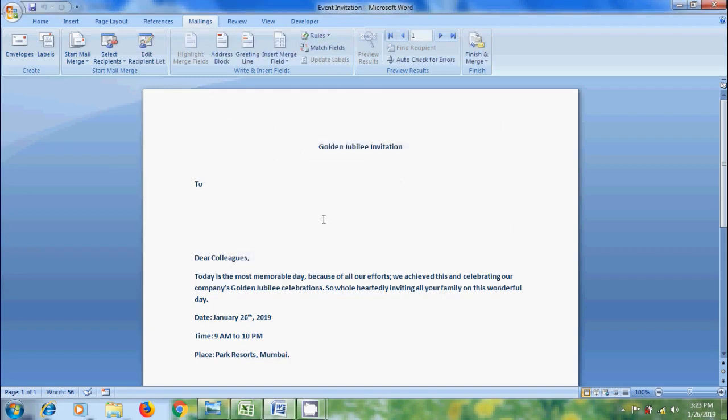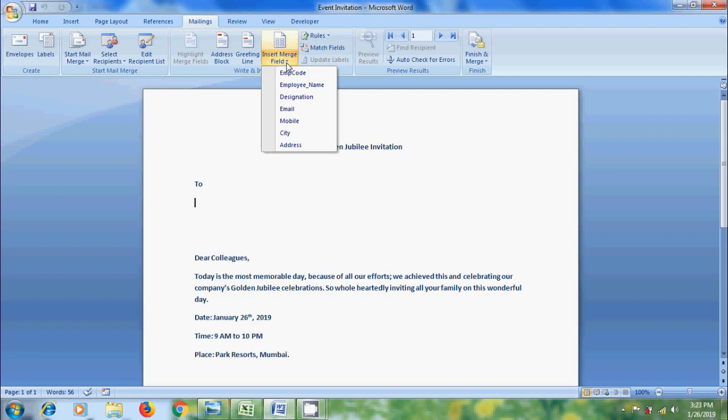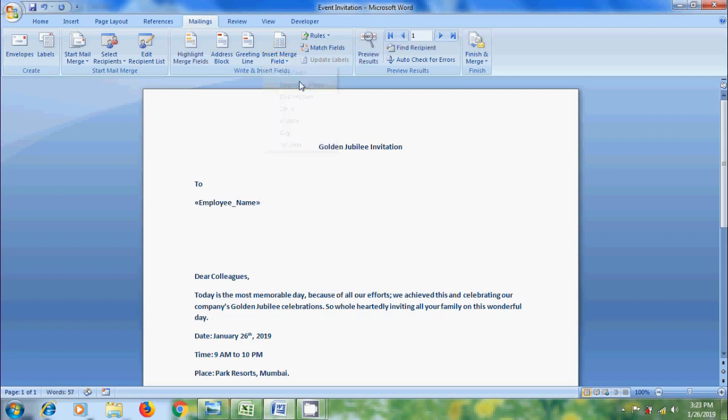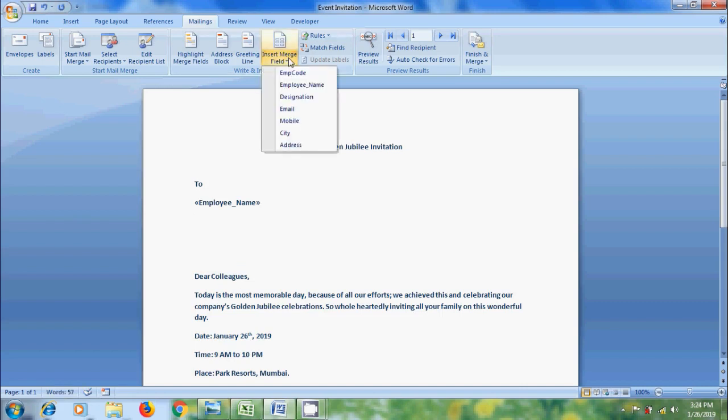After this, click the arrow next to Insert Merge Field. It will show all the column headings. Select Employee Name and hit enter. Below this, I want to show designation. Again, click on Insert Merge Field. Select Designation.